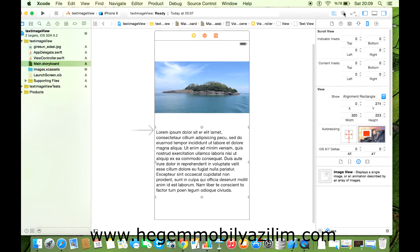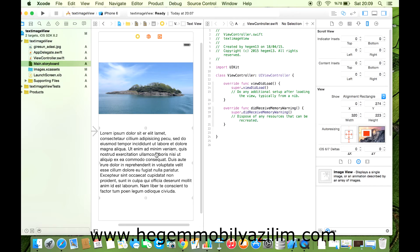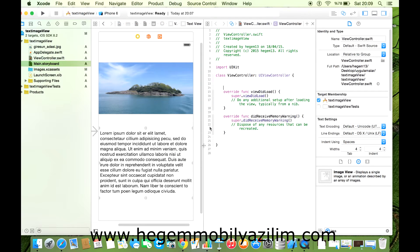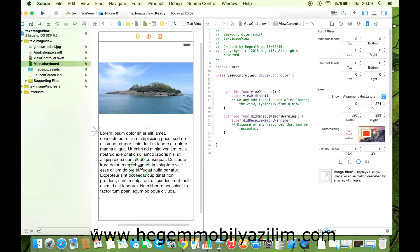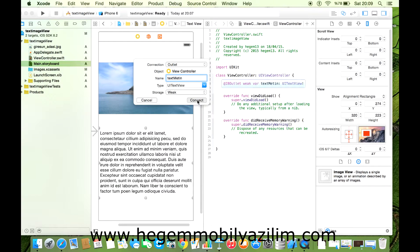Resimle ilgili değişiklikler yapabilirsiniz. Ben metinle ilgili değişiklik yapmak istiyorum. Text View'i tutup sisteme bağlamak istiyorum. Farenin sağ tuşuyla sürükle-bırak yapıyoruz. Text adını verdim.